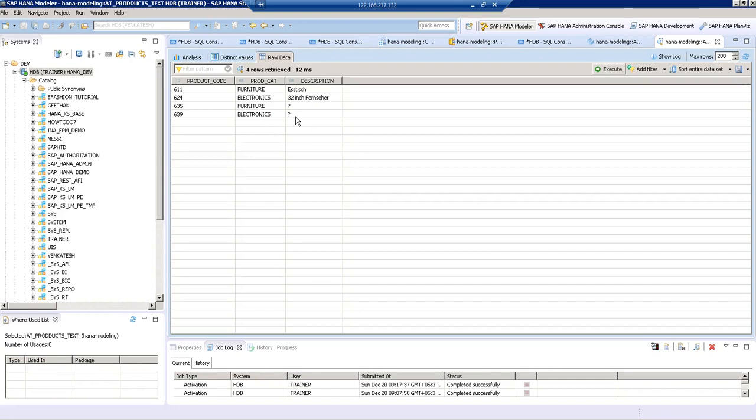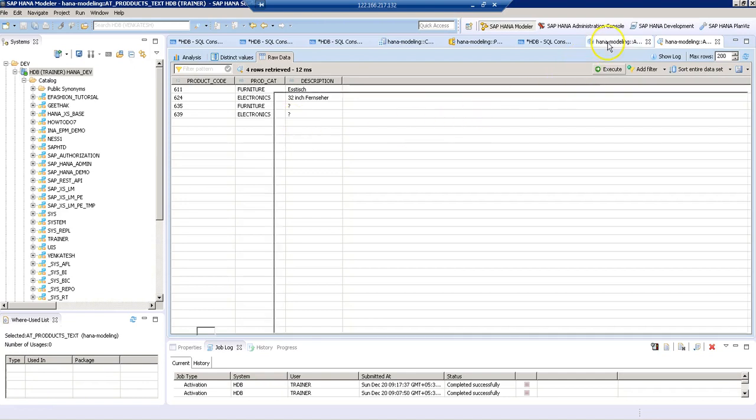If we had a description in German for the next two product codes as well in our text table, then we would have got those German descriptions there. This is how we can implement text join in SAP HANA.